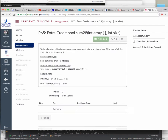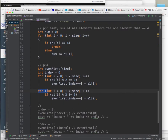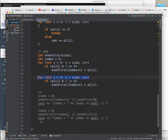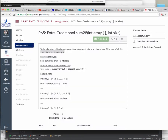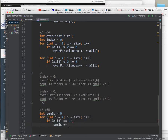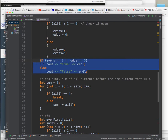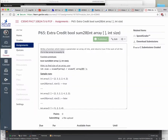P65: write a function which returns true if the sum of all the twos in the array is exactly eight. Make int sumTwos equal to zero. Loop through — if a1[i] equals 2, then sumTwos plus equals a1[i]. Then if sumTwos equals 8, give the true/false message. Of course it has to be inside a function — if it's not in a function, you don't get any points.